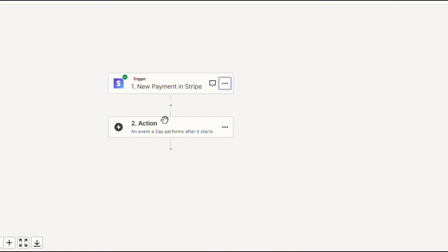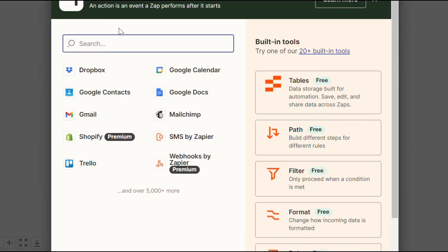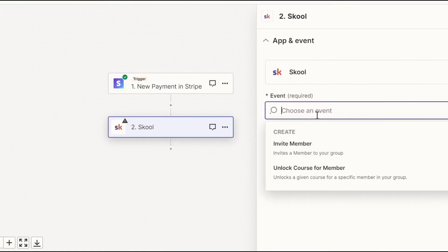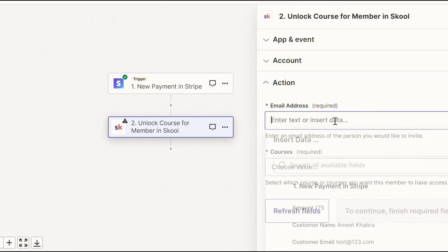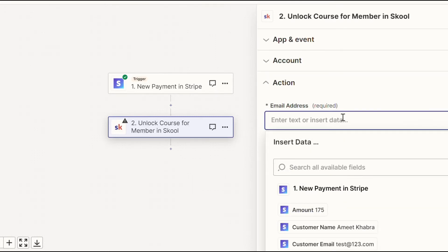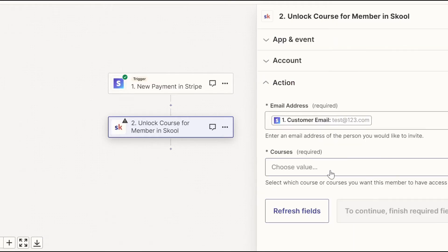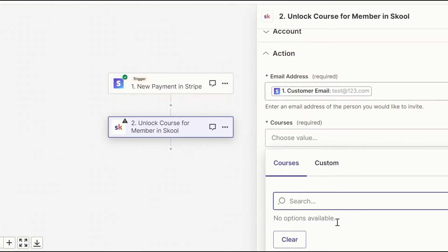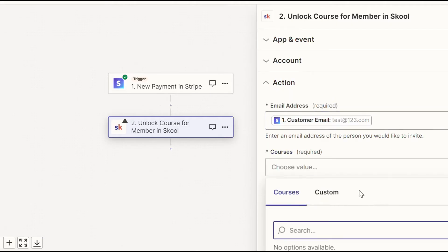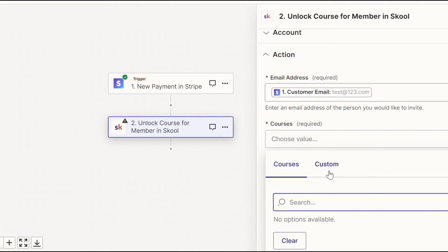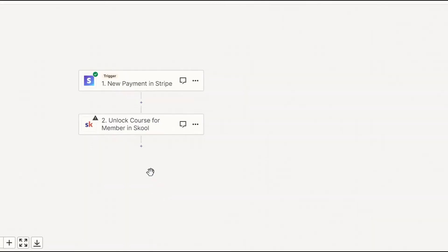we need to give access to the course to that specific person. So what we're going to do is go to action, head over to school. And for event, you want to put unlock course for member. All you want to do is plug and play their email address right here and then choose the specific course that you want to give them access to. At the moment, we don't have any courses in our school group, so we can't show you, but your courses will appear here.